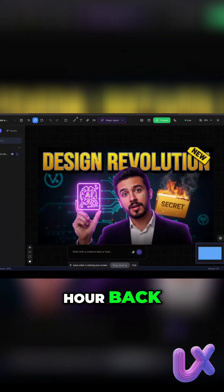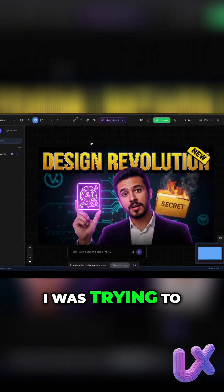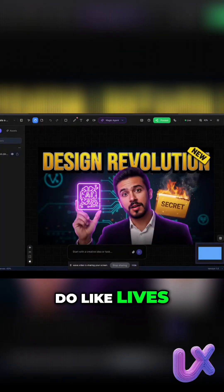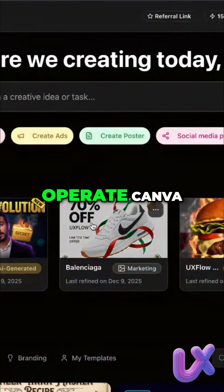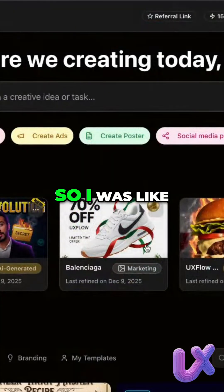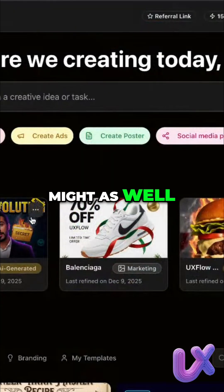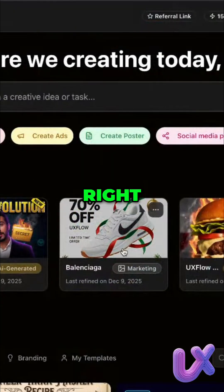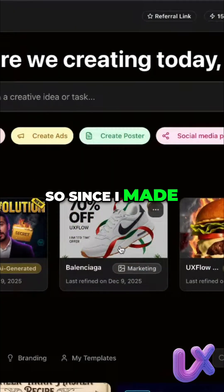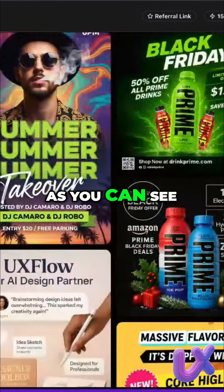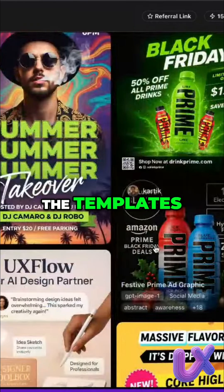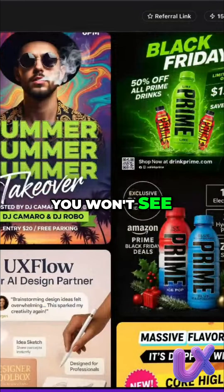There's one graphic that I generated for a live I did just half an hour back. I was trying to do lives really fast and I don't know how to operate Canva, so I was like, okay, might as well use my own software. Since I made it, I have to be the ambassador for it as well.